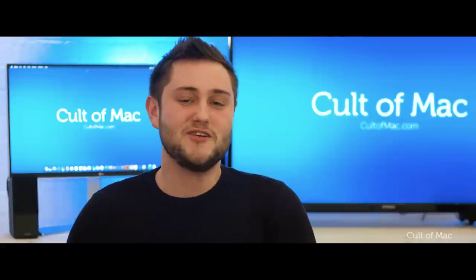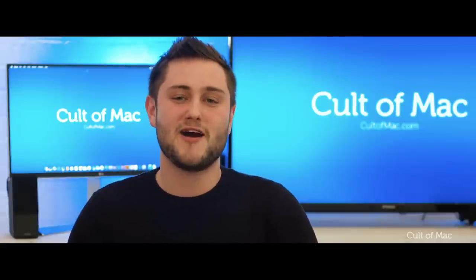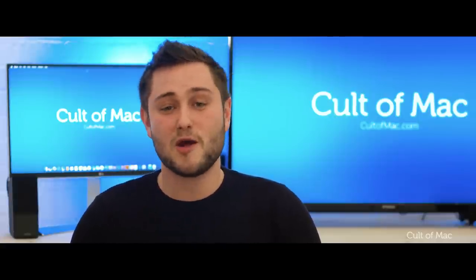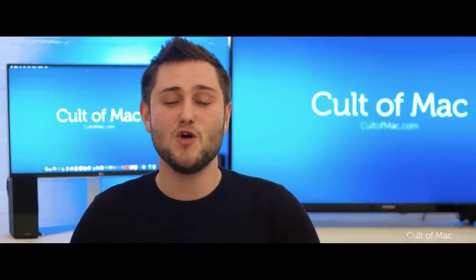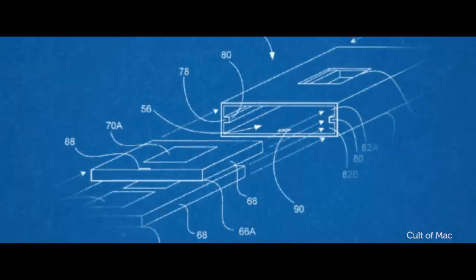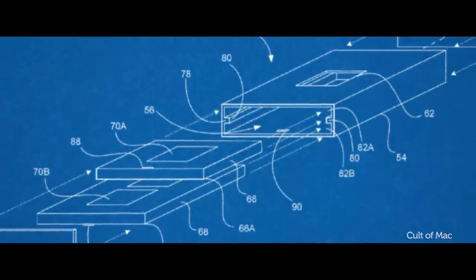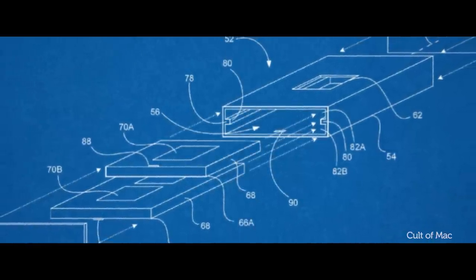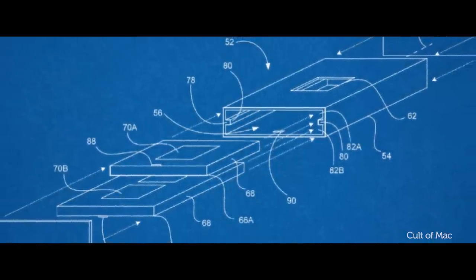Further backing this up is a recent patent Apple filed for a wraparound glass enclosure that would be perfect for an all glass iPhone 8, designed to be thin and light but also robust, scratch resistant and radio transparent.